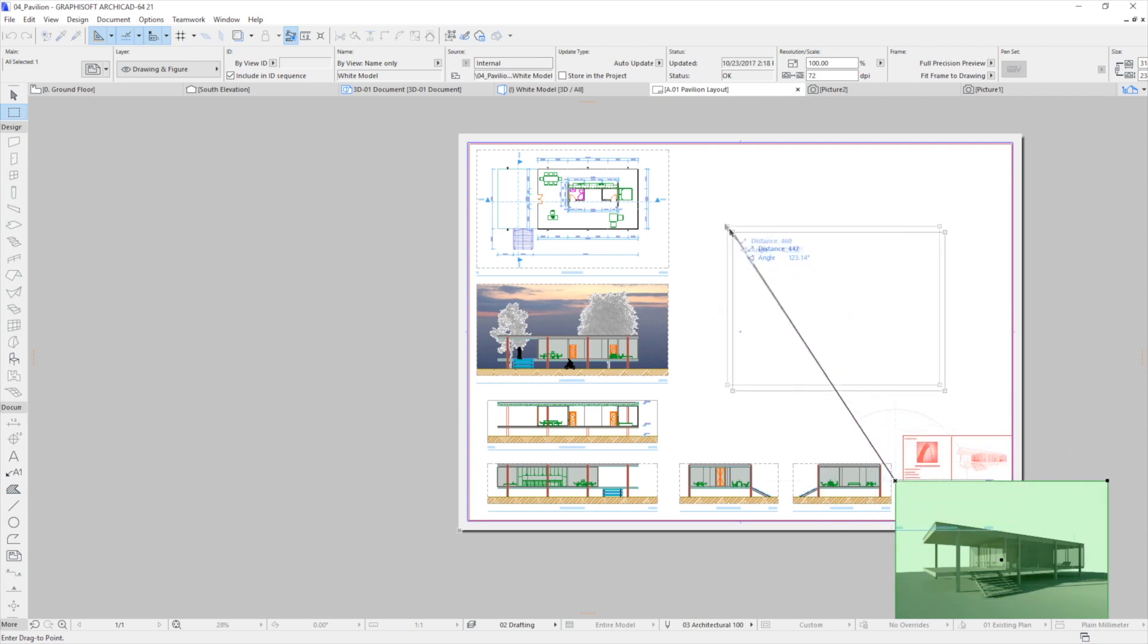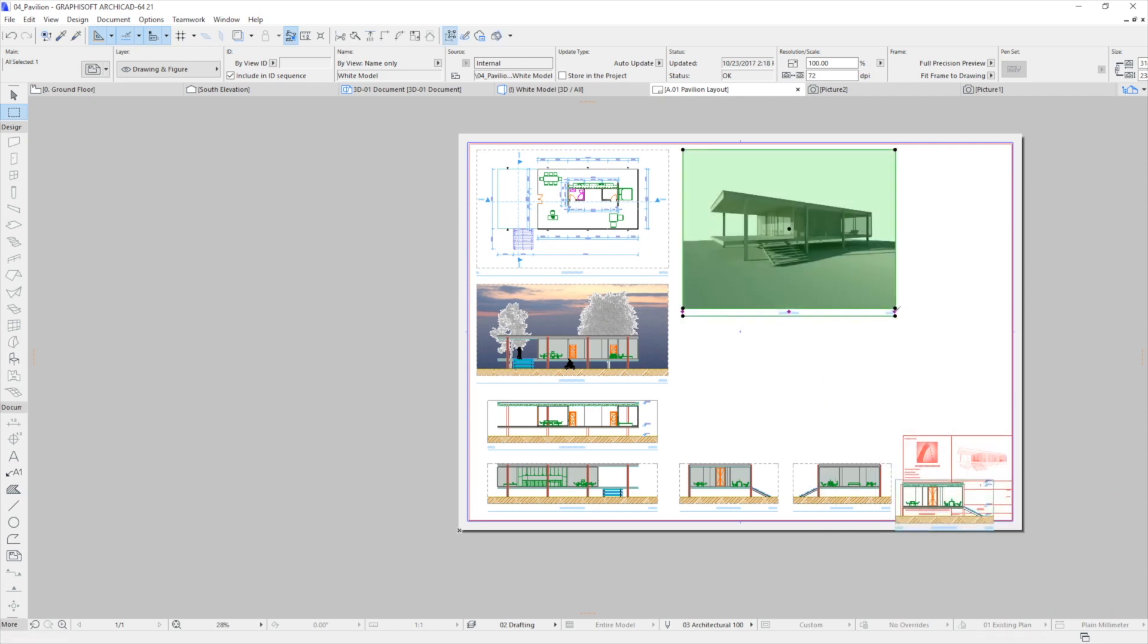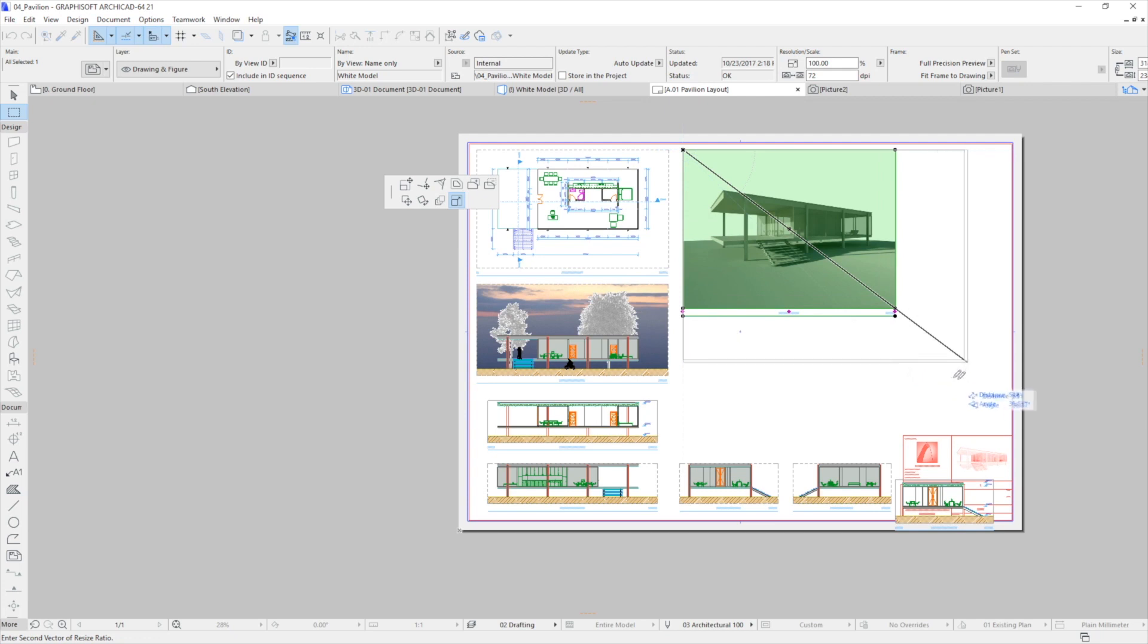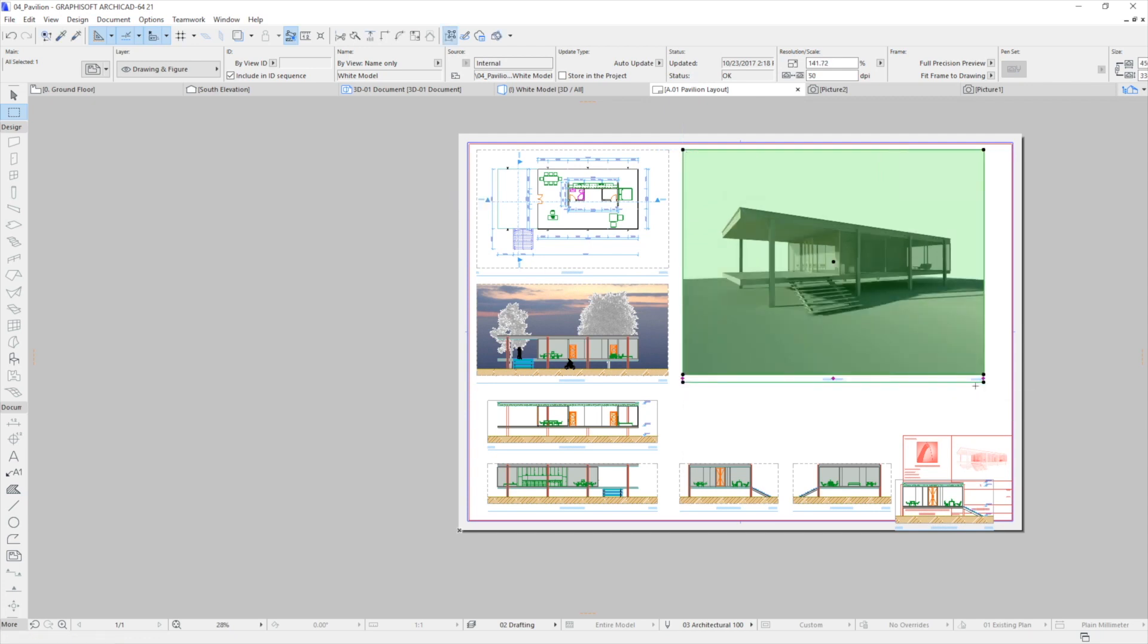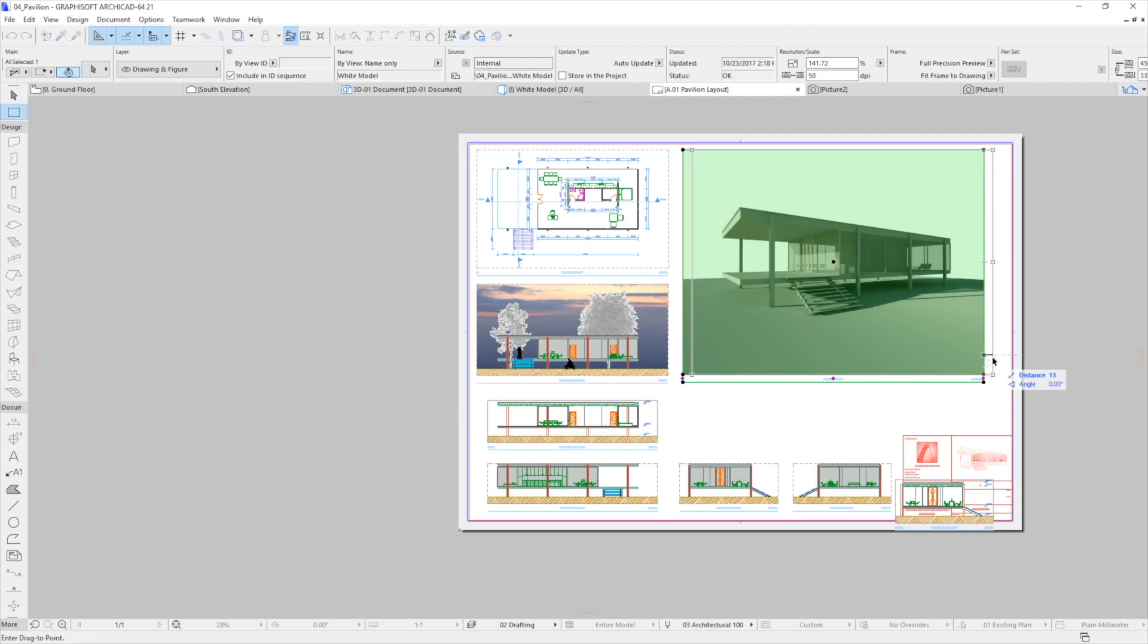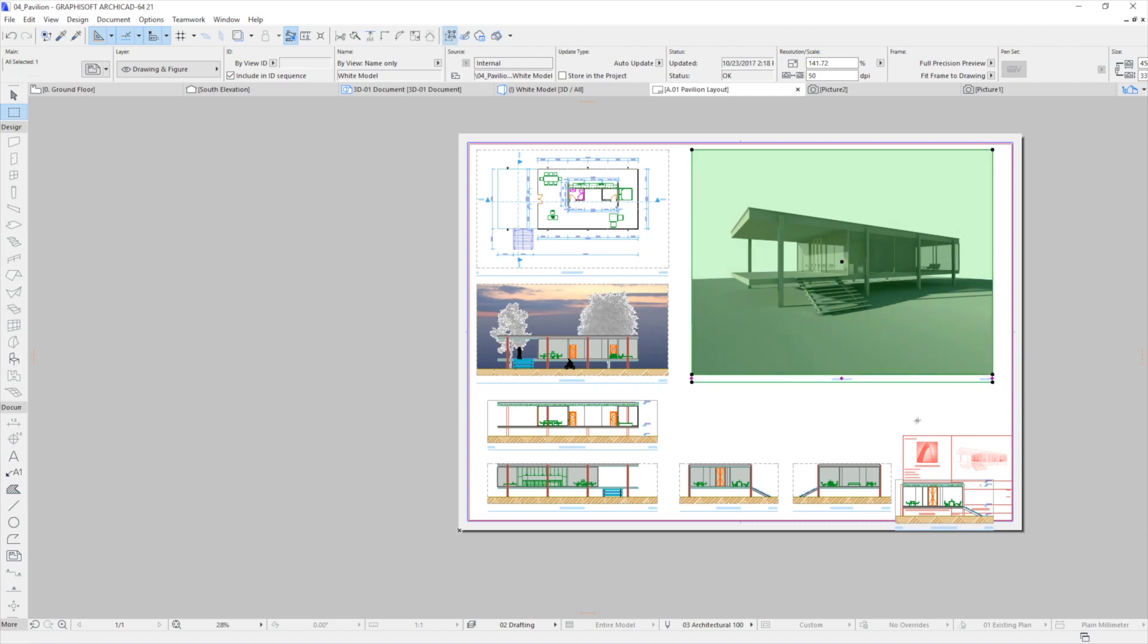Congratulations! You have successfully completed this training guide. We hope that you have learned many new and exciting things about the possibilities of BIM and ArchiCAD, and that you now better understand how ArchiCAD supports the architectural design workflow.